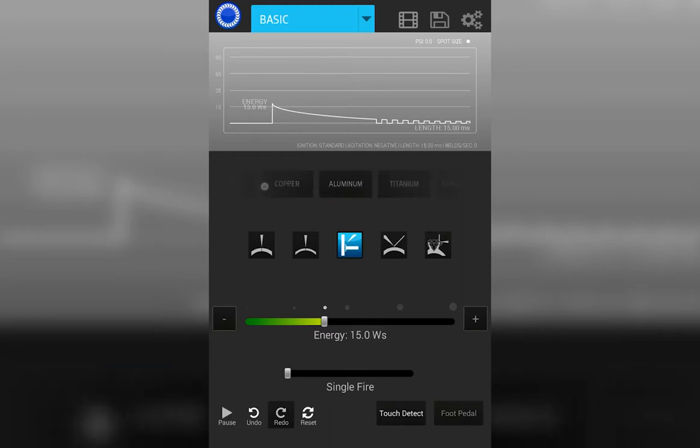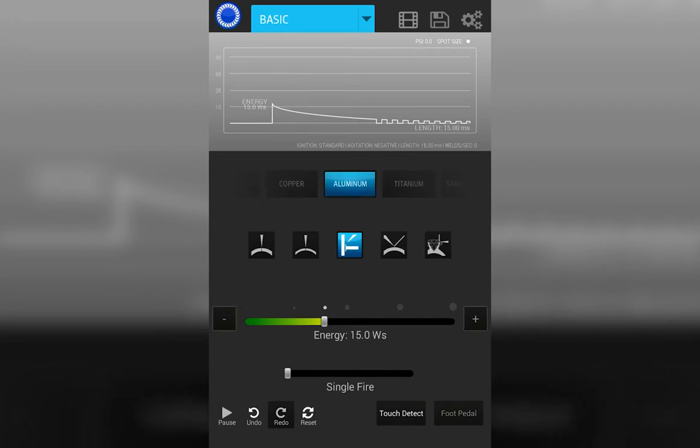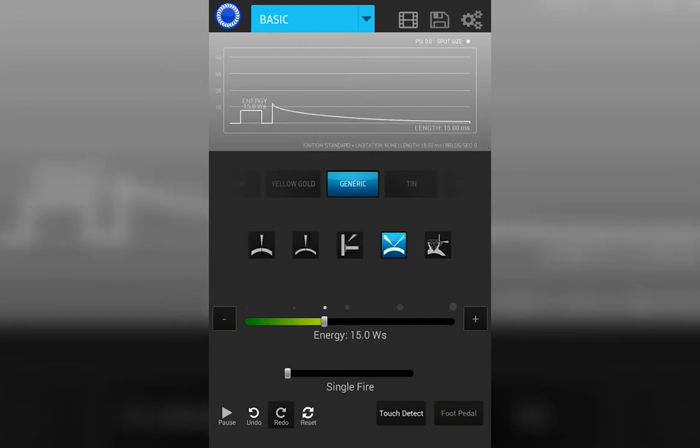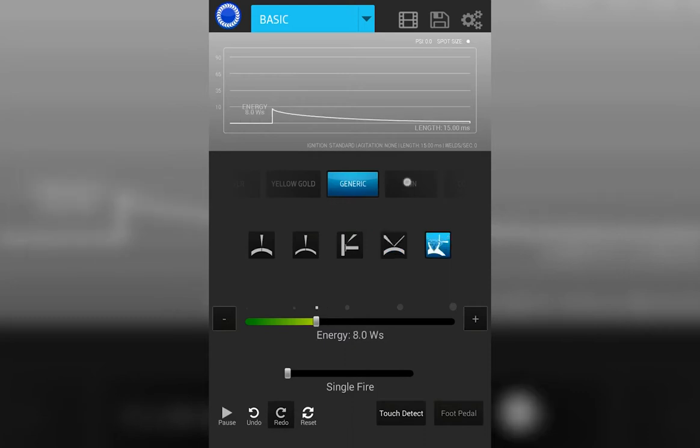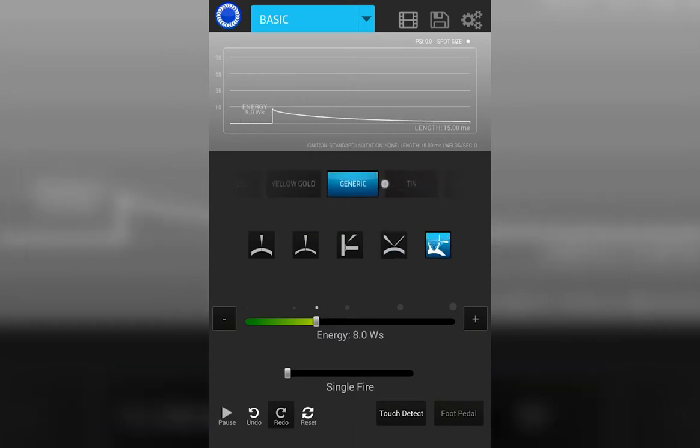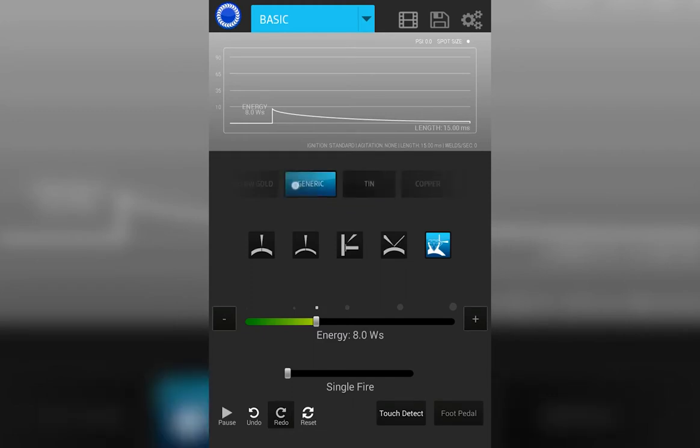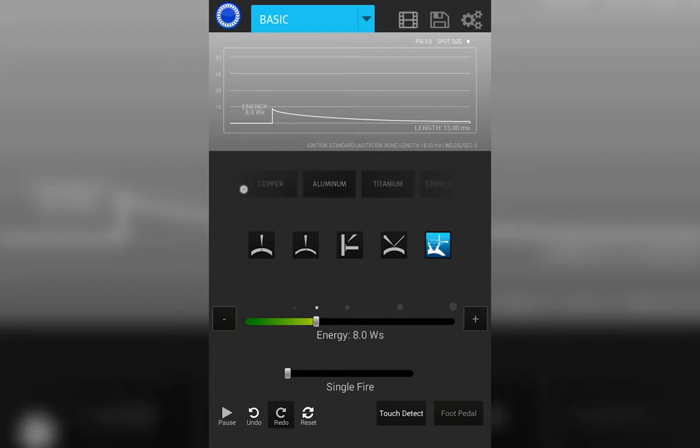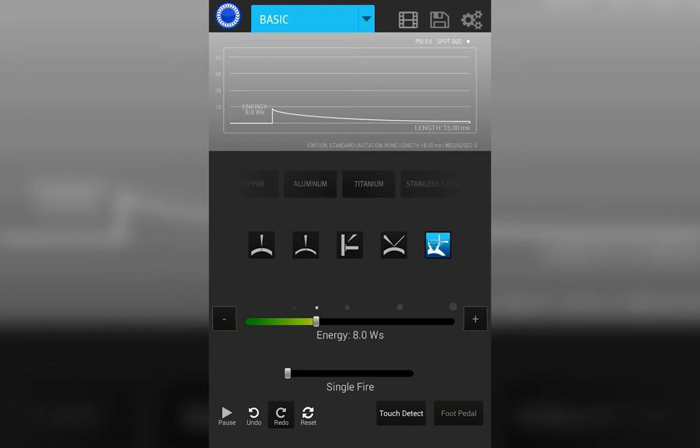The next step when selecting weld parameters is to determine which type of weld you're going to make. Whether it's a thick joint, a thin joint, a corner, adding wire, or welding prongs. Tapping on each one of those will change the weld waveform and the characteristics of the weld.